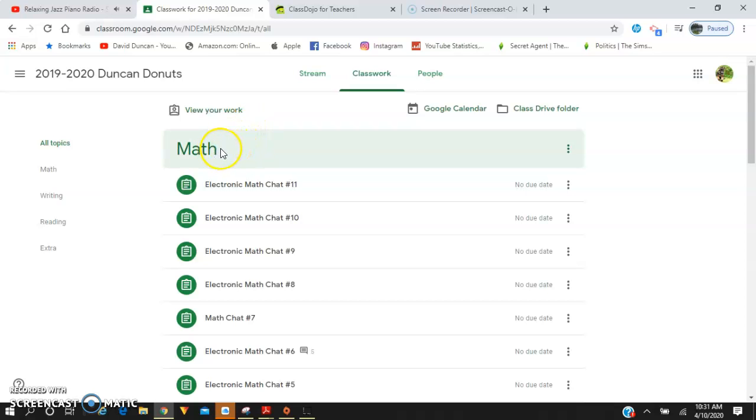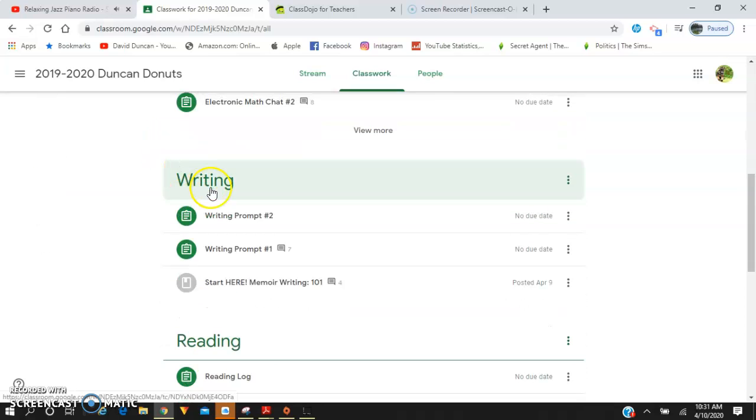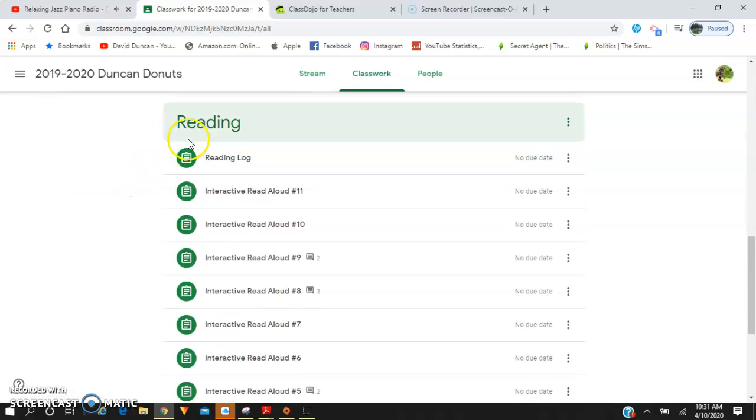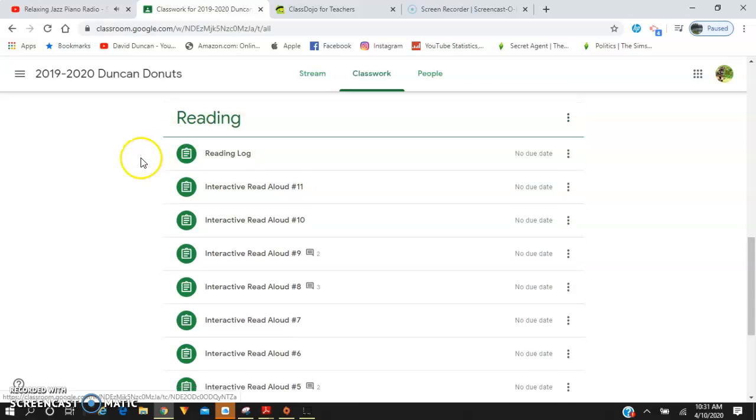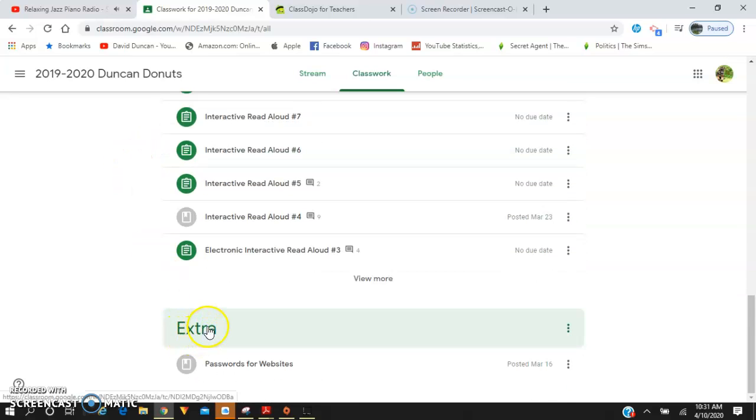I have the different subjects. I have math, writing, reading, and extra. I'm working on getting a social studies tab up as well.